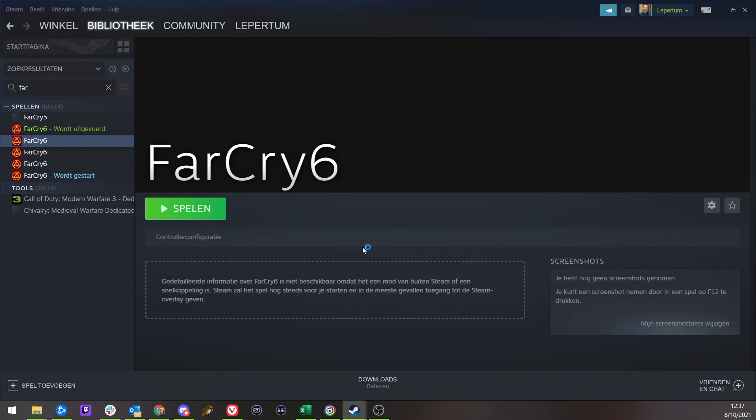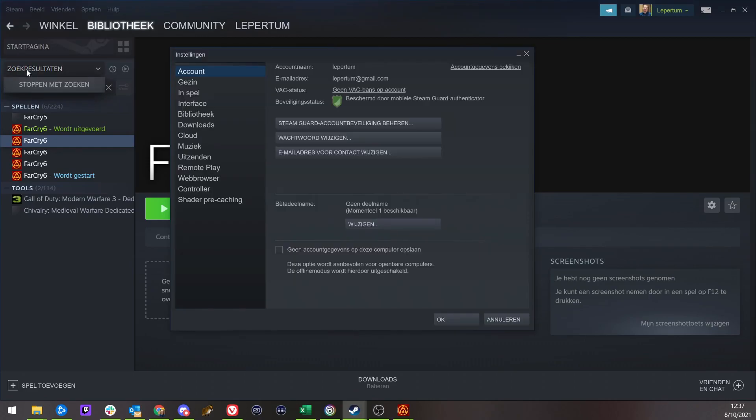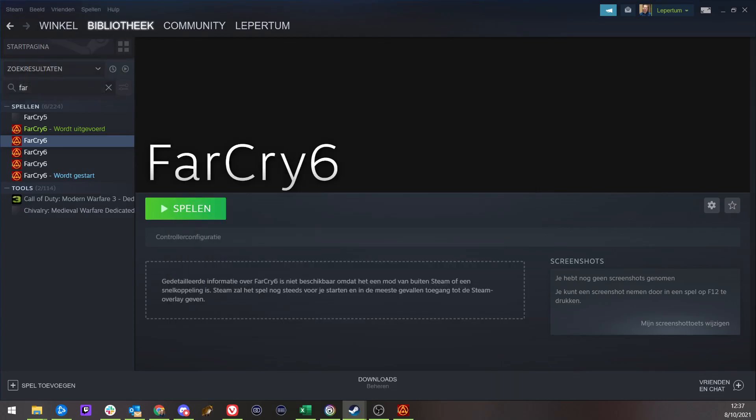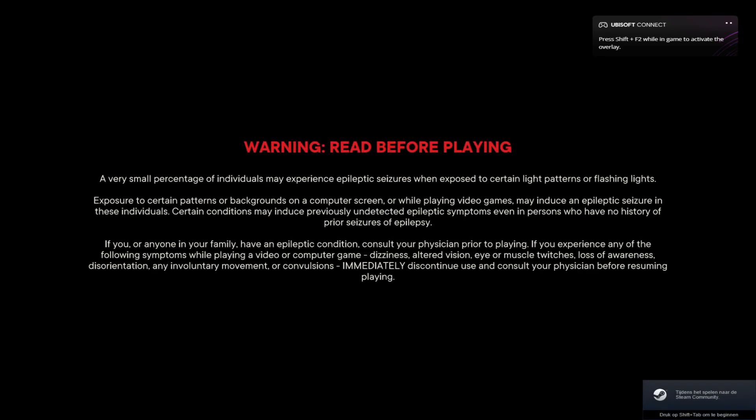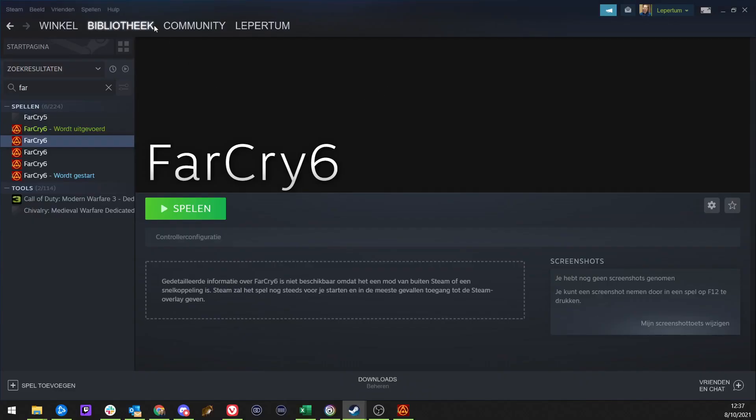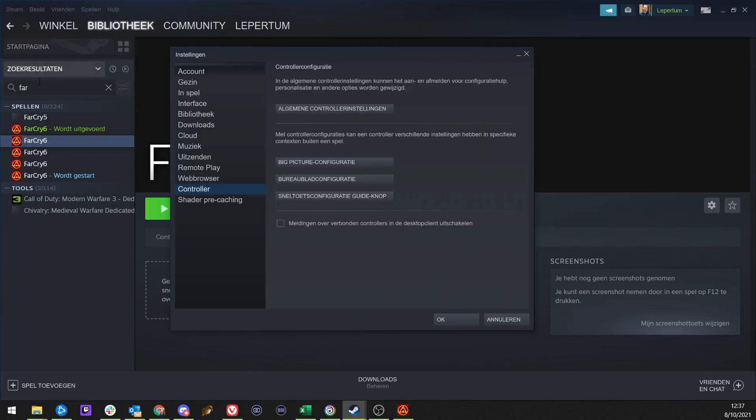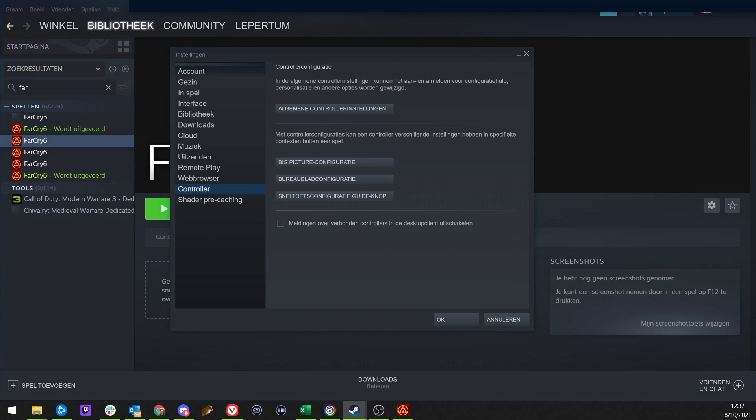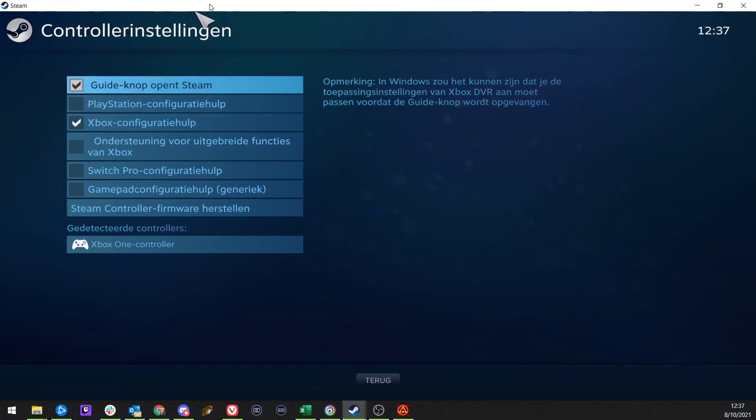Actually, you should do something else as well. You should go to Settings. You go to Controller. And you go to General Controller Settings.